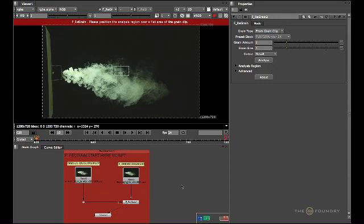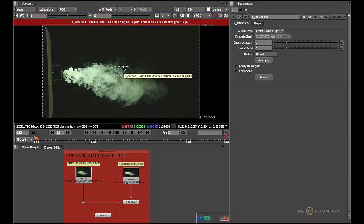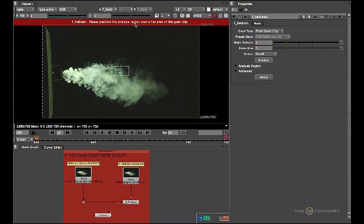Now as we have selected our grain stock image and connected the grain input, the node has automatically changed the grain type from preset to grain clip. Also, we are presented with an on-screen widget and a warning banner stating, please position the analysis region over a flat area of the grain clip.